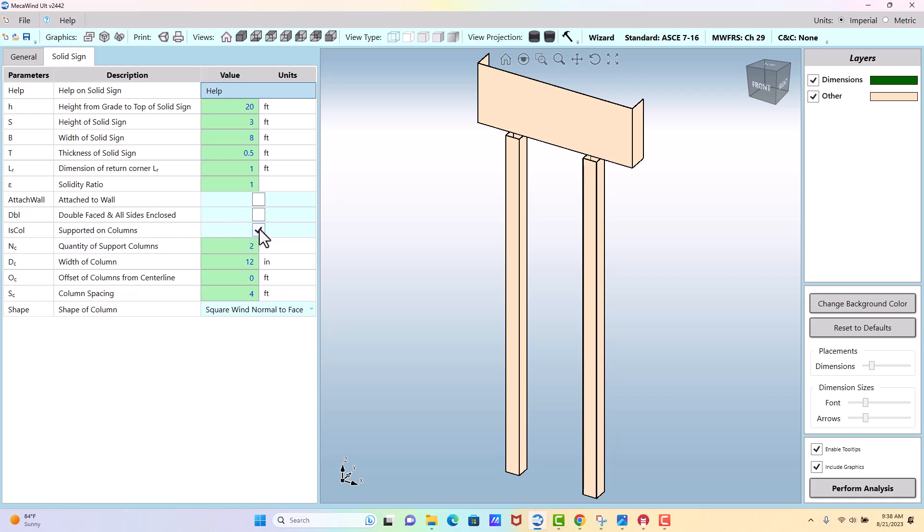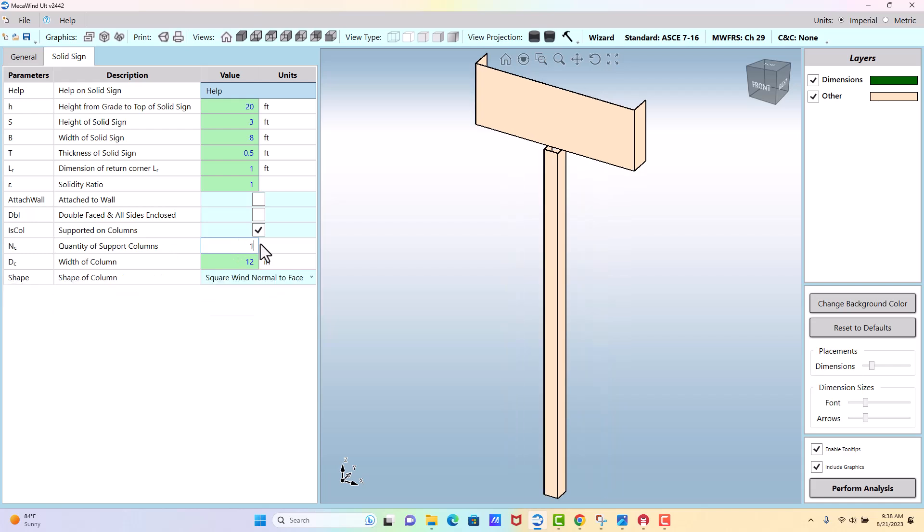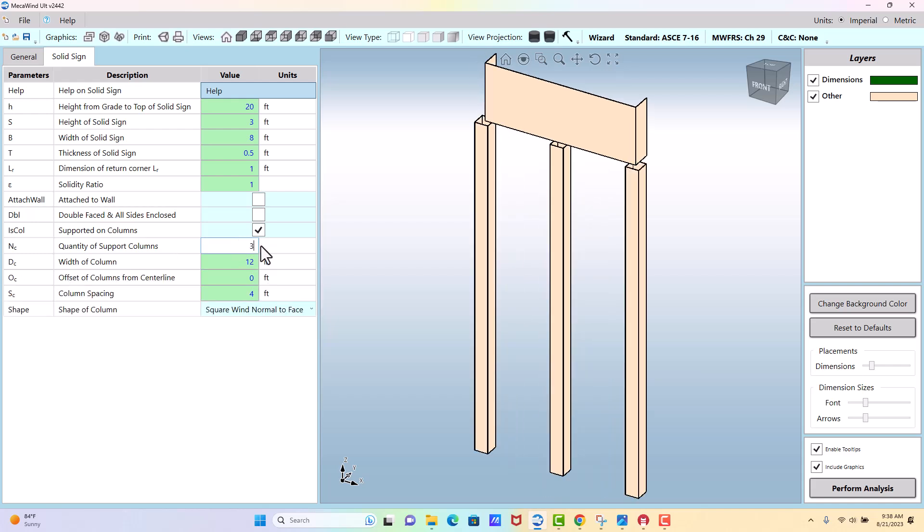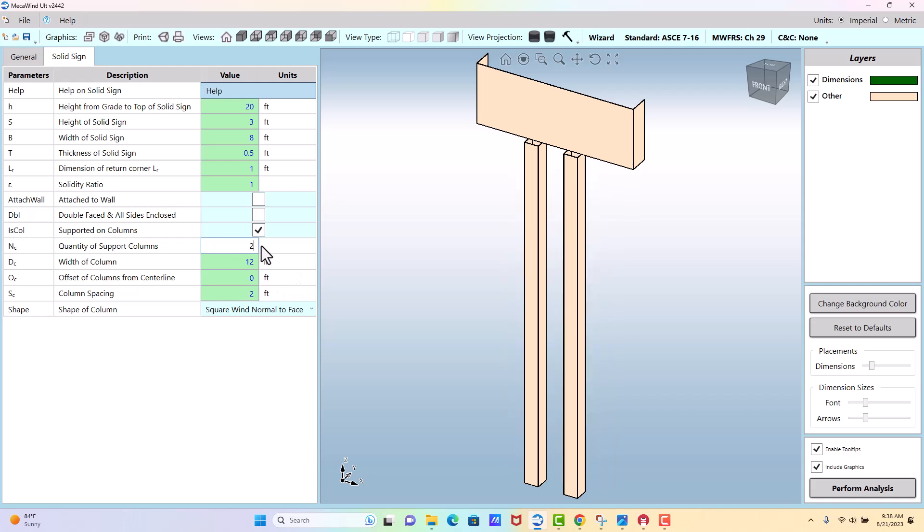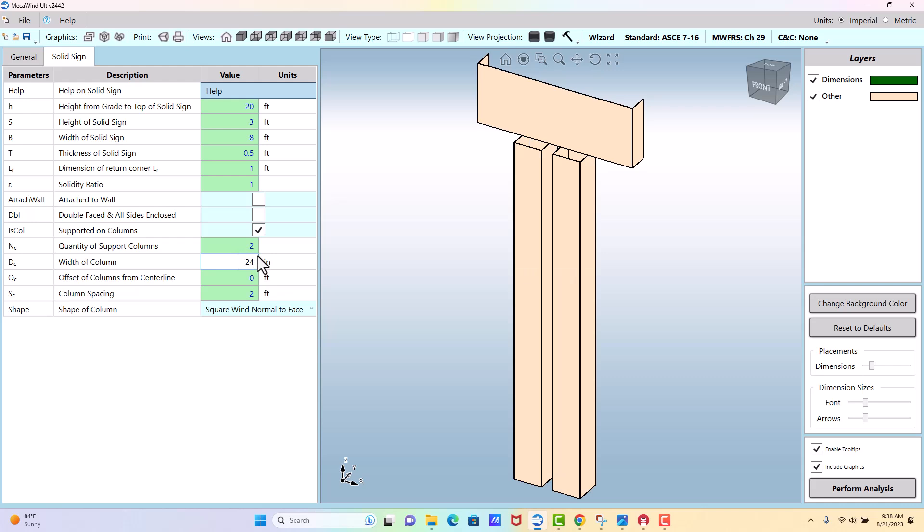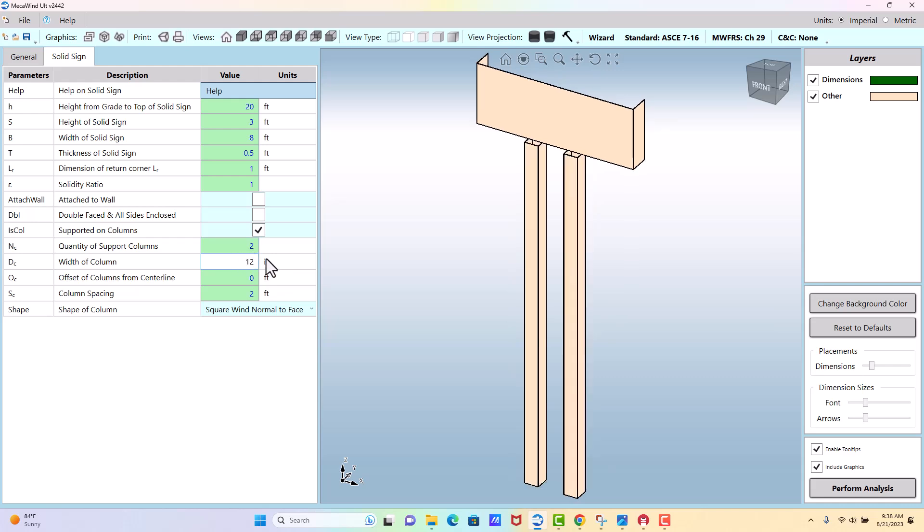We're supported on columns. We have two columns, but you could make it one. You could make it three. It assumes the same spacing on all the columns. So if I change this to two, it assumes the same width on all of them. I'll go back to two. The width of the column is here. It's used for the wind load calculation to determine how much wind is on the columns themselves.